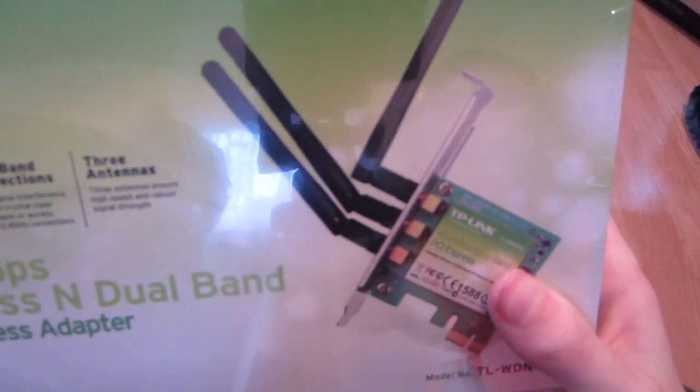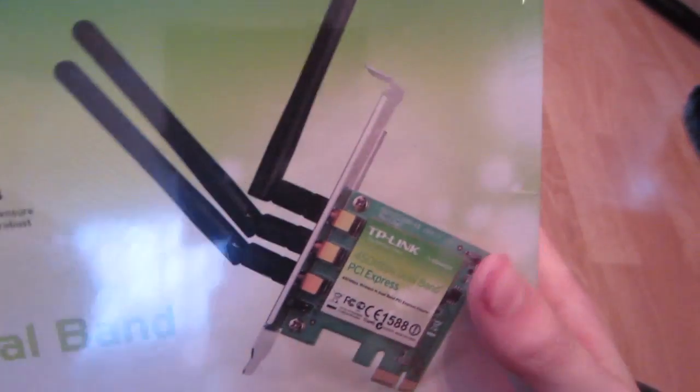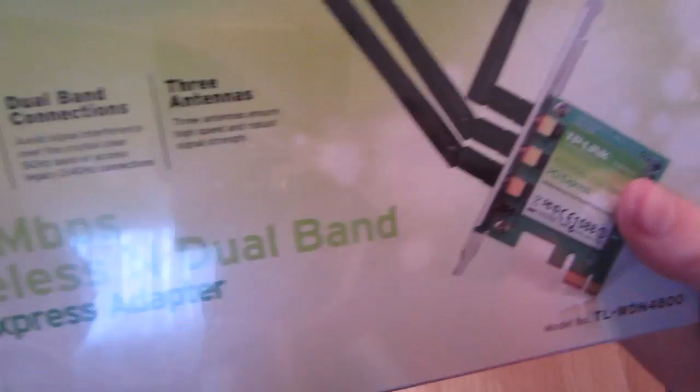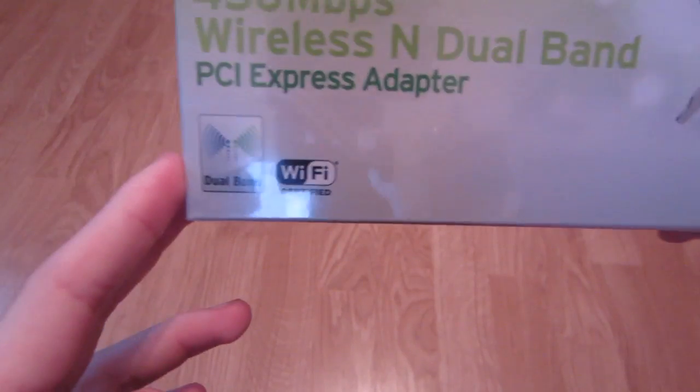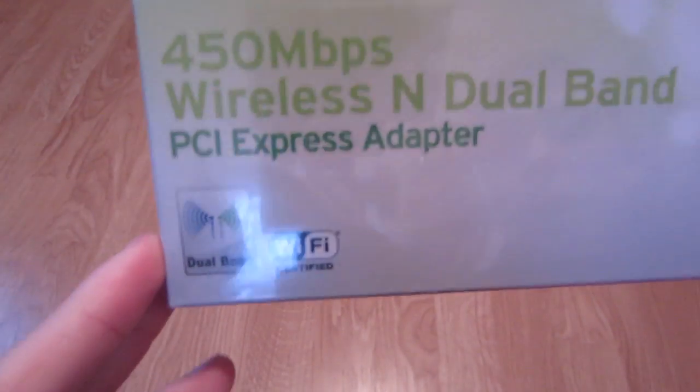It has 3 antennas so it's going to increase the range which that's always great. It's dual band, WiFi certified, there's a little picture of it, low profile bracket, and there's the model number.